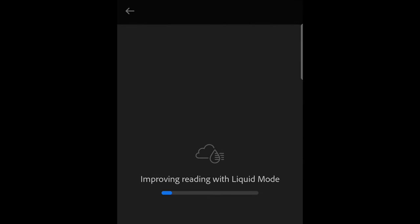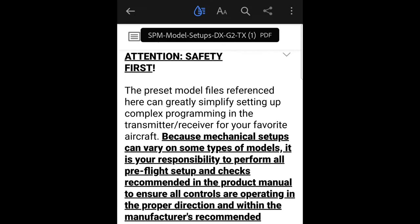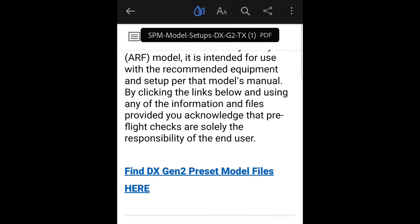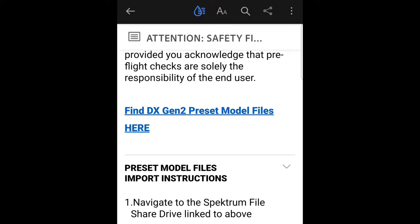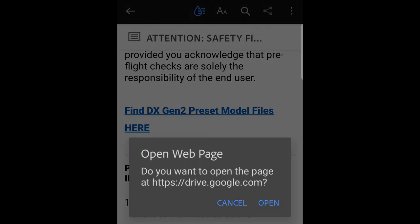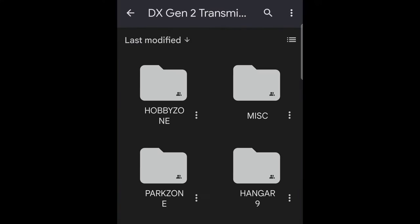It should open up and give you this, and you'll see Find DX 10 to Present Model Files. We'll open that up and it'll go to a Google Drive site.